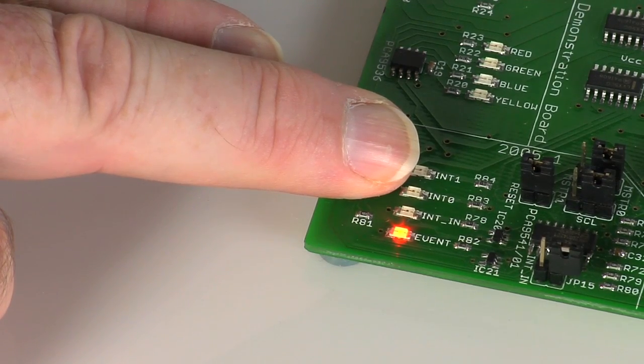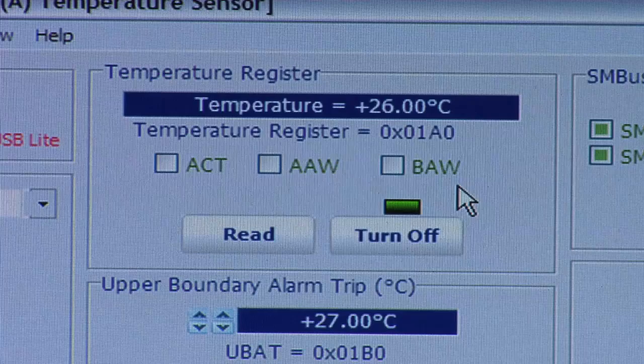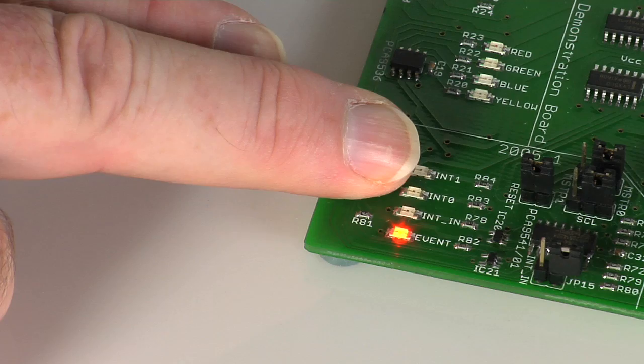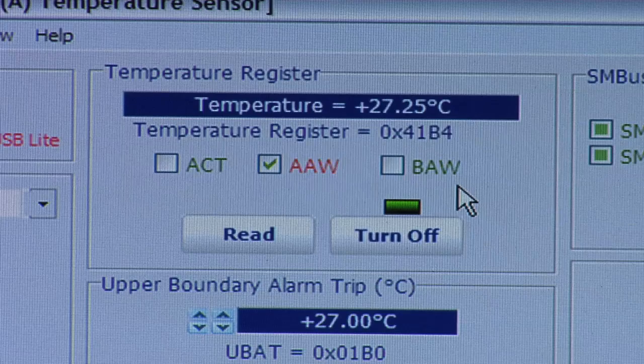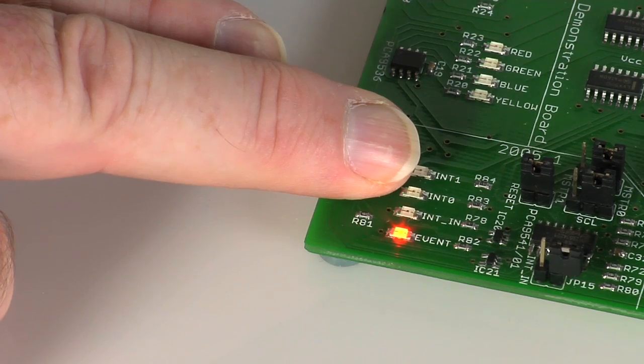Warming the sensor longer drives up the temperature, and we can reach a new alarm state — AAW, or above alarm window — which changes to red, and again lights the LED.